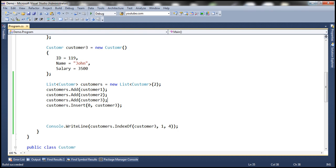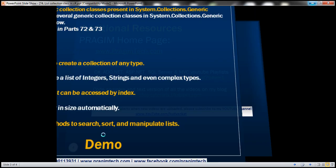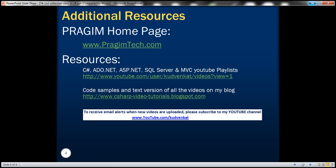There are several other methods that the List class exposes — we'll discuss them in the next video session. That's it for today. Thank you for listening. Have a great day.